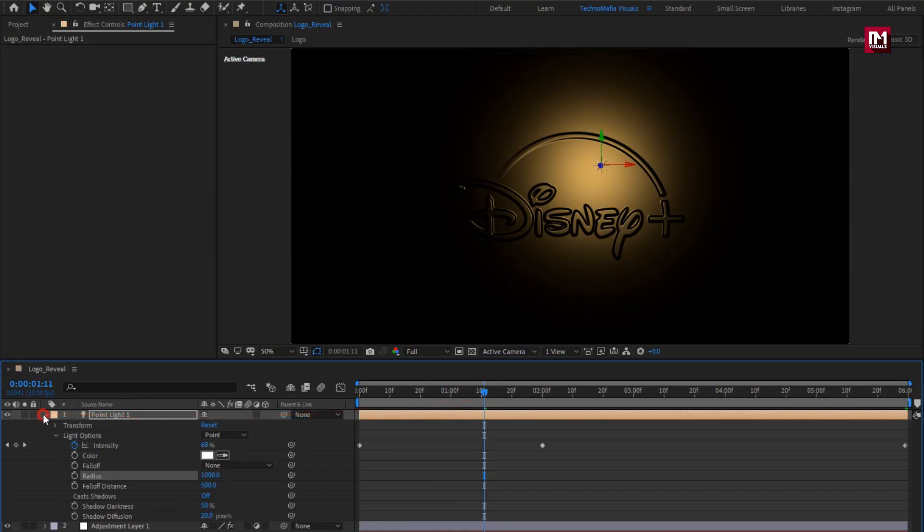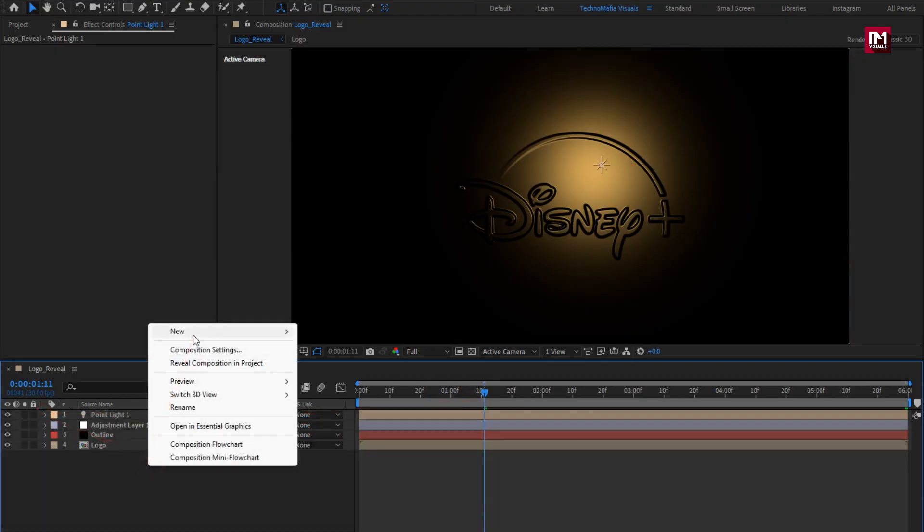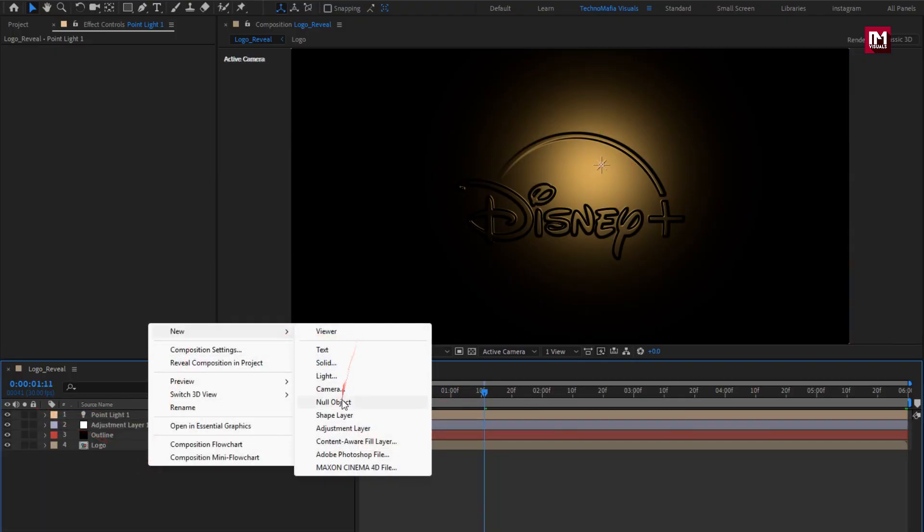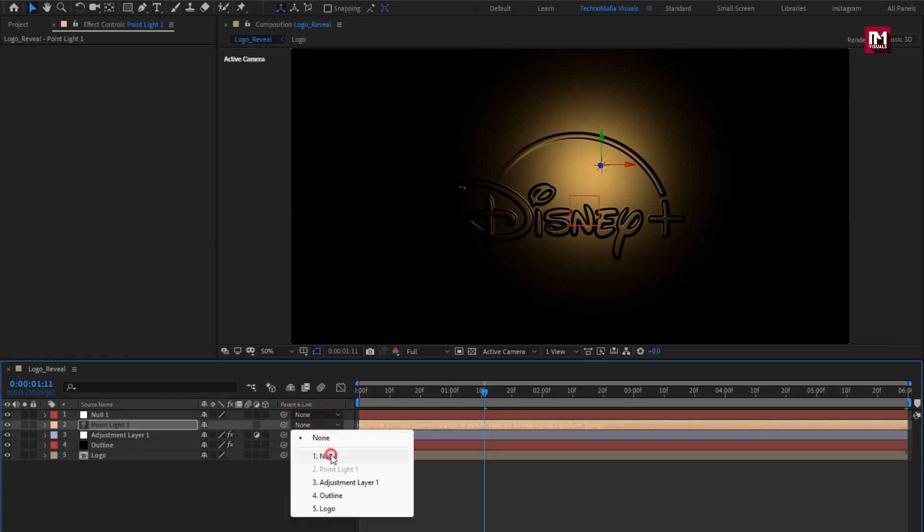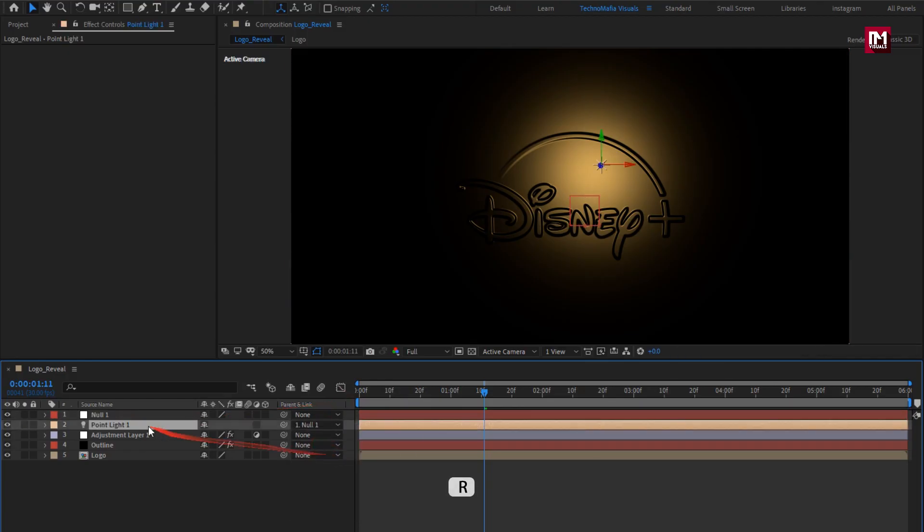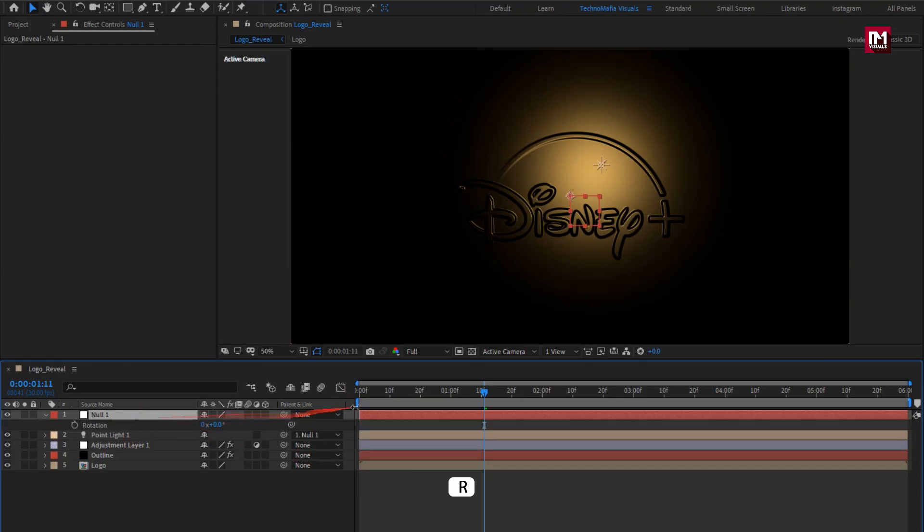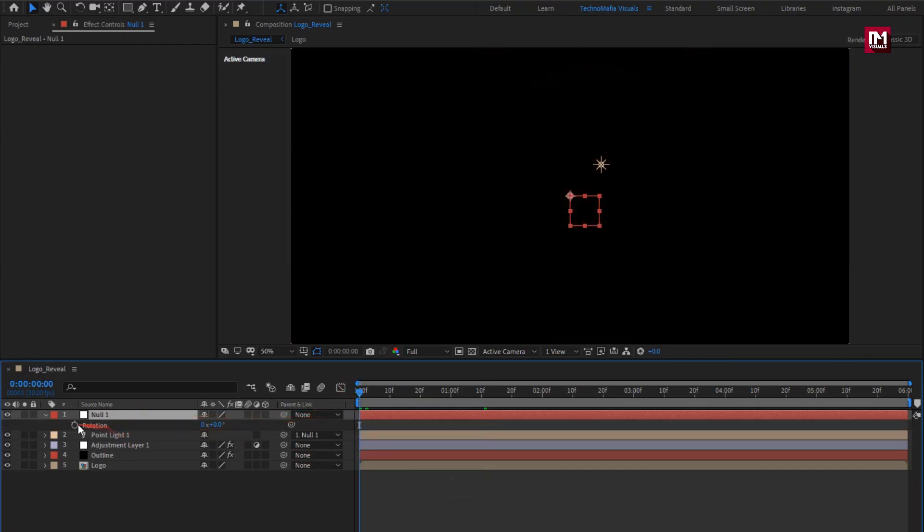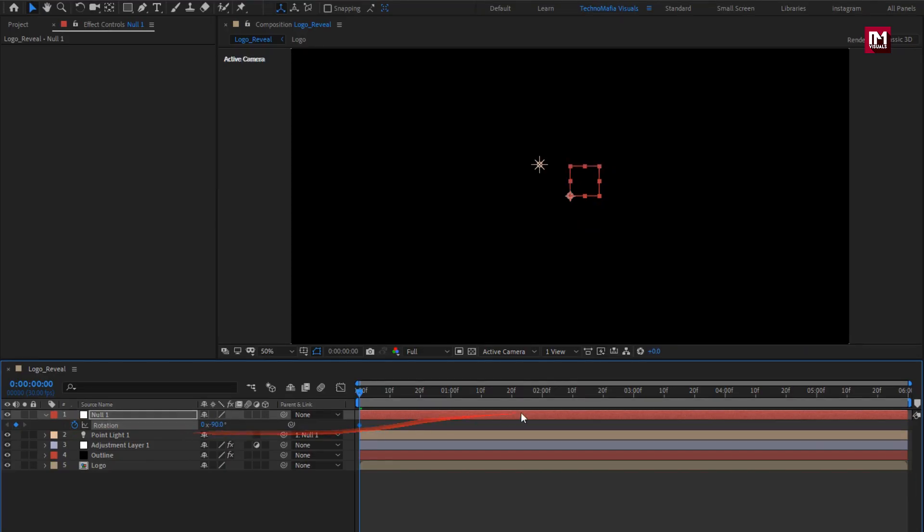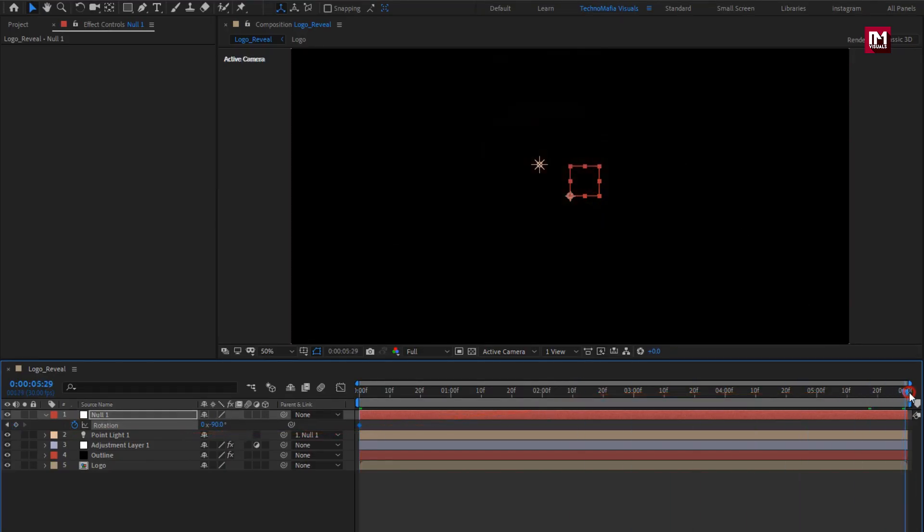Now let's create a null object. Parent light to null. For null, press R to bring up rotation. At start, create keyframe for rotation. Set rotation to minus 90. Now at end, set rotation to 180.